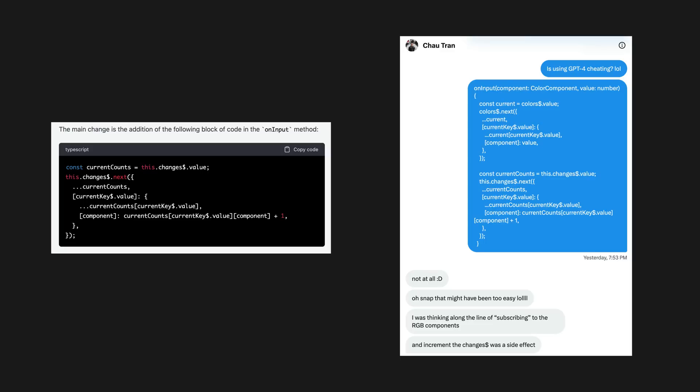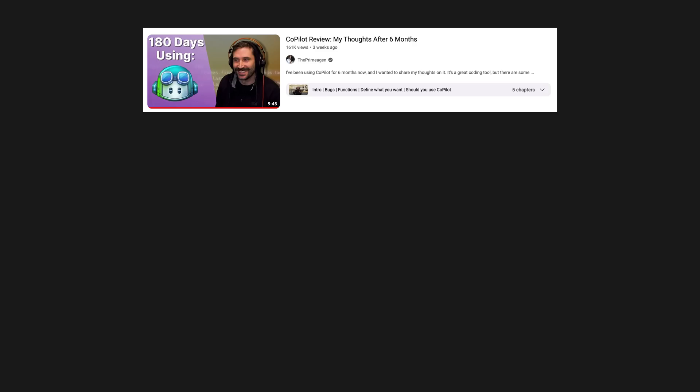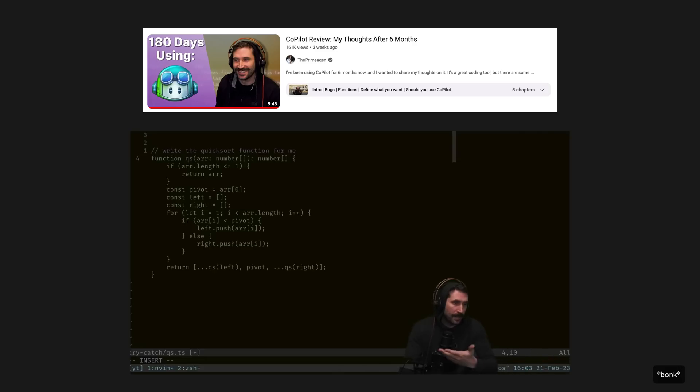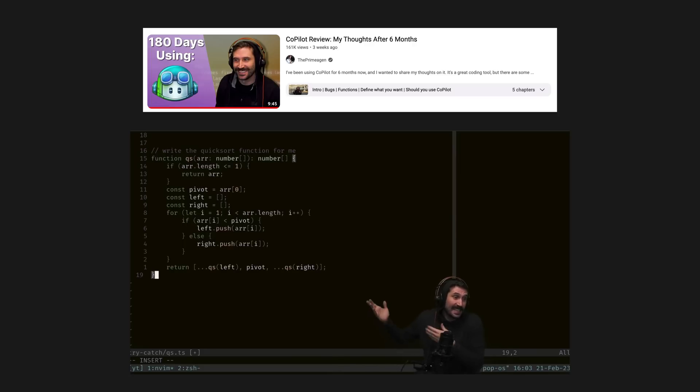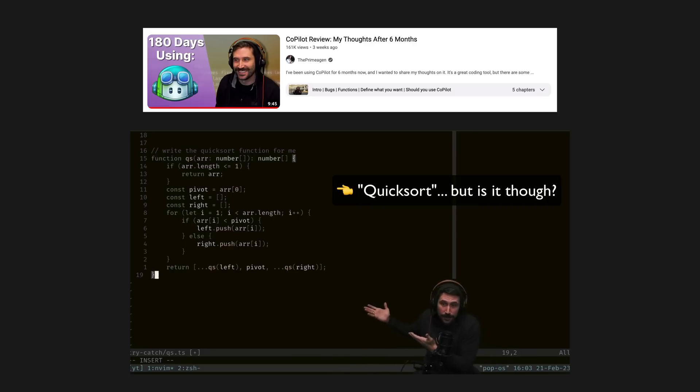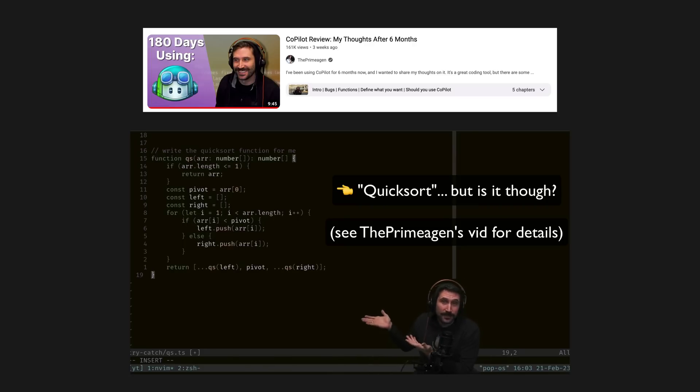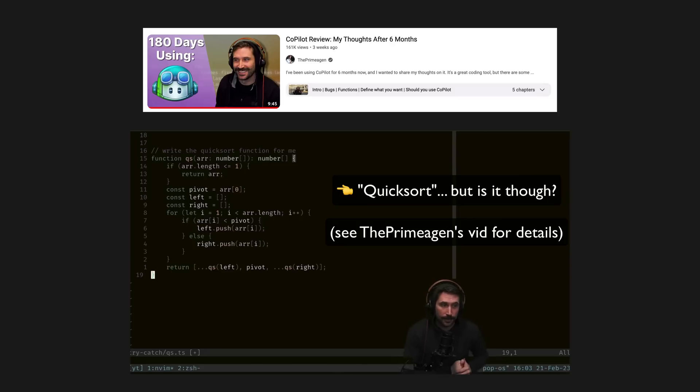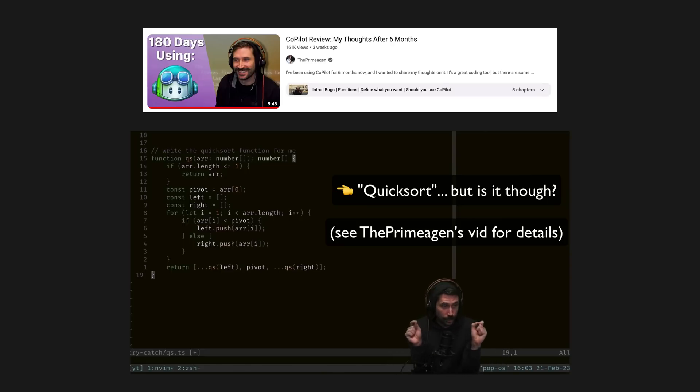If AI can solve a problem more quickly, shouldn't we just get with the times and use it? One problem with that is that at the moment AI-assisted coding quite frequently introduces hard to discover bugs and problems, so you can't just blindly throw it at every problem. But even if AI could generally write perfect bug-free solutions for isolated problems like this, I still think it would be a bad idea to rely on it. So let me try to explain my thinking here.